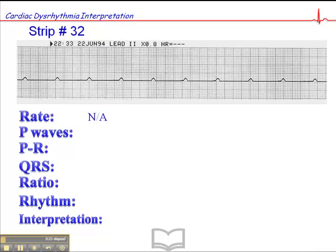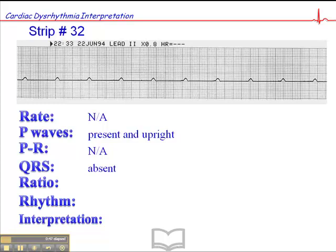For starters, there's no rate here really because there are no QRS complexes. All we see are P-waves. The P-waves are present and upright and contoured. There's no PR interval because there's no QRS. So if there's no depolarization of the ventricles, the patient is dead. They're dead because if the ventricles aren't contracting, they've got no cardiac output — they are vital signs absent. We have no QRS complexes, there's no ratio.